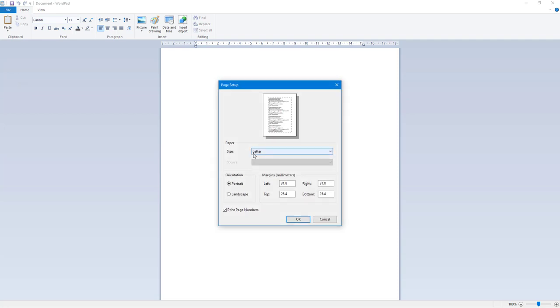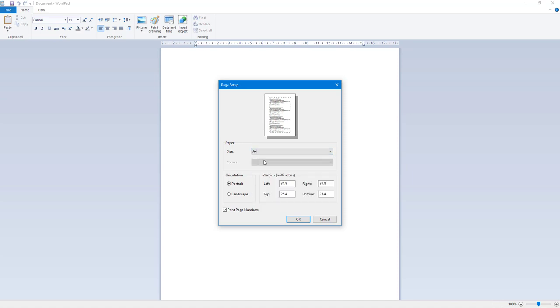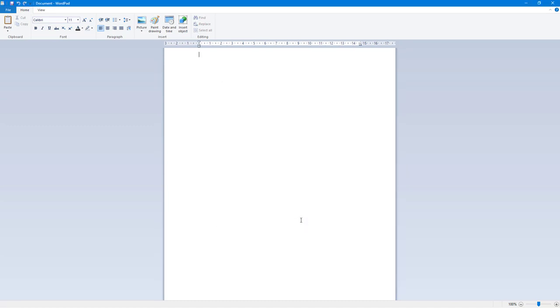Once I do that, you can see that by default the page size is Letter. I can click on this and click on A4, and what happens is this is an A4 size paper just like this. If I click OK, you can see that it changes the paper size to an A4 size paper.